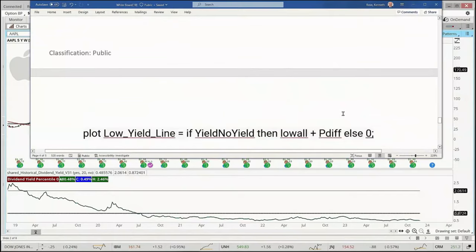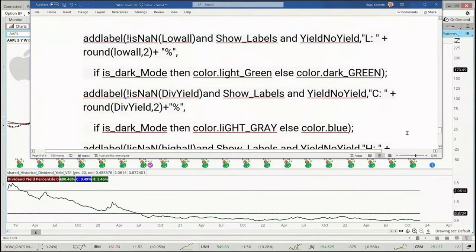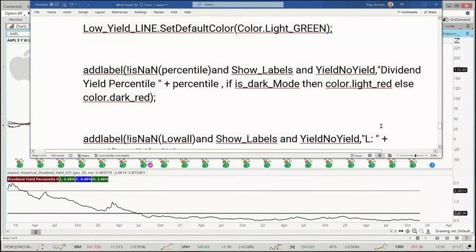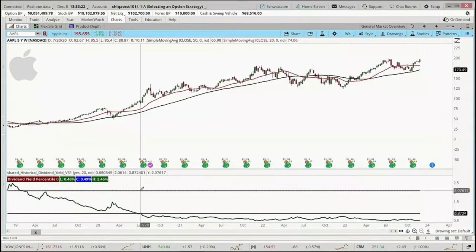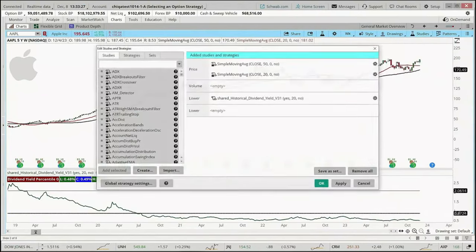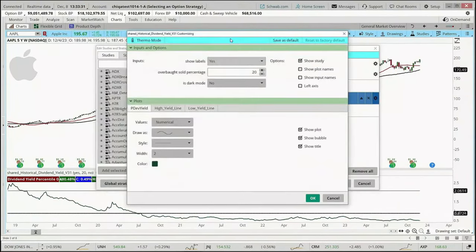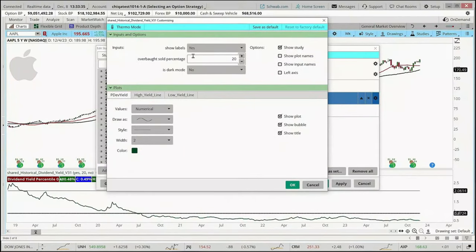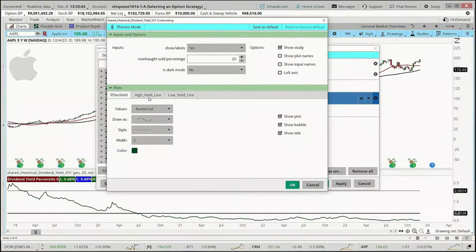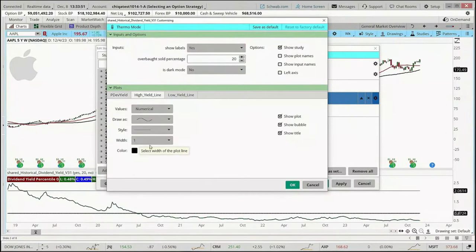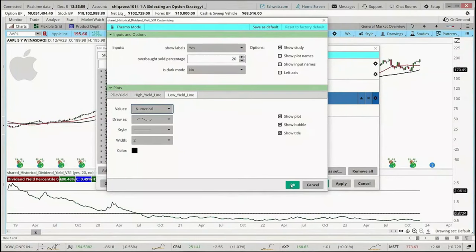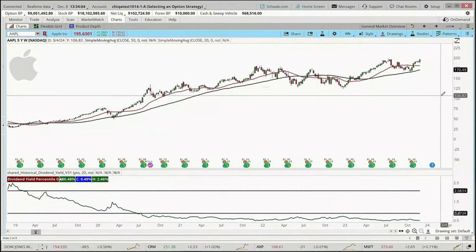That is our code. We have completed going through that code along with a more thorough discussion of the fold statement. Before we shift gears, I want to come down here and fix our line. Let me go to Studies > Edit Studies, here's the historical study. I'll click on the gear. I've got labels turned on, the oversold percentage is 20. My high yield line width is currently 1, and I want to change that to 2, leaving it as black. The low yield line is 2 — I'll leave that as black. So that looks a little bit cleaner.